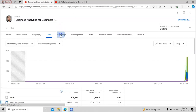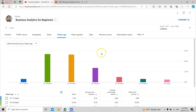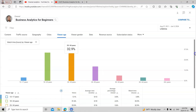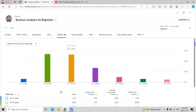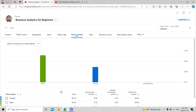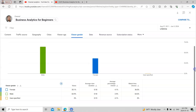In the viewer age visualization, most of my audience is from age 18 to 24, and then 25 to 34. The highest number is in the 18–24 and 25–34 age ranges. Gender-wise, males are more interested in this business analytics content.